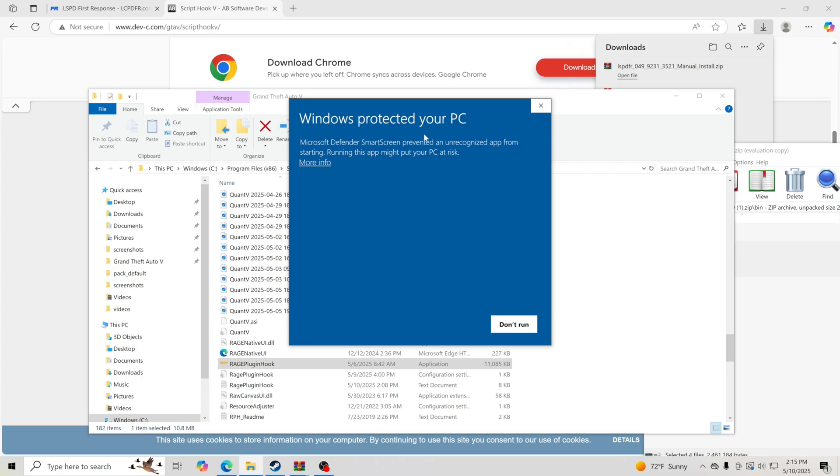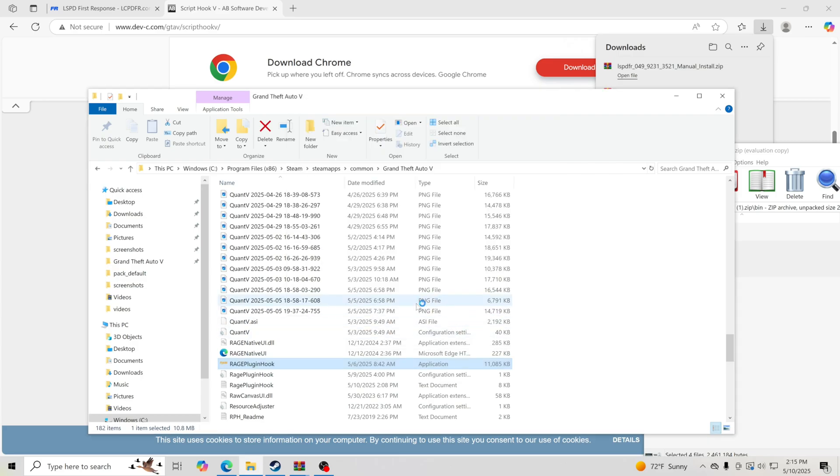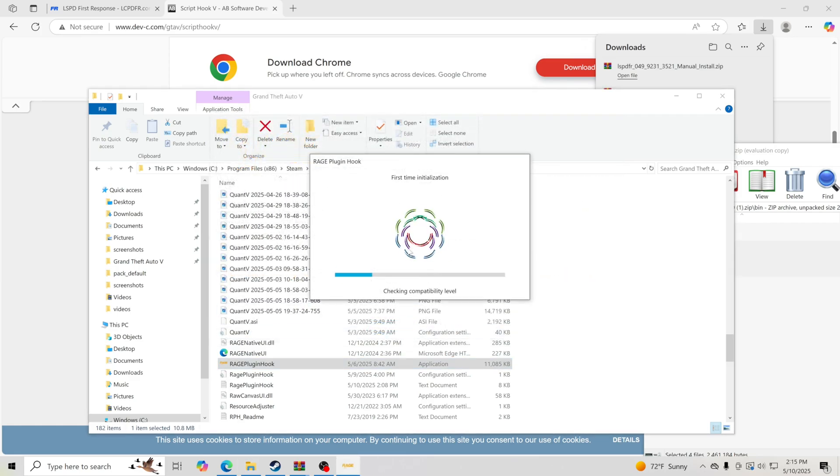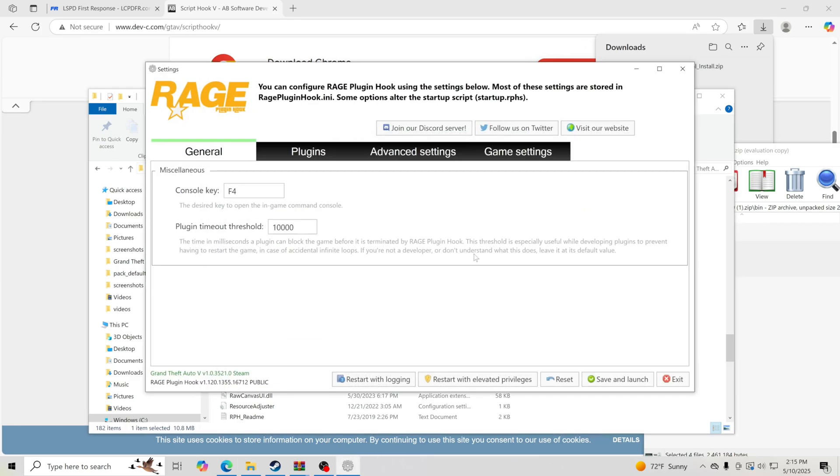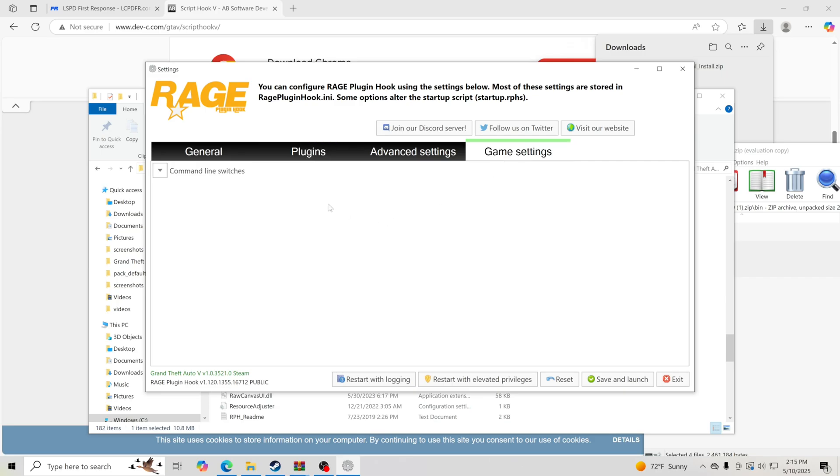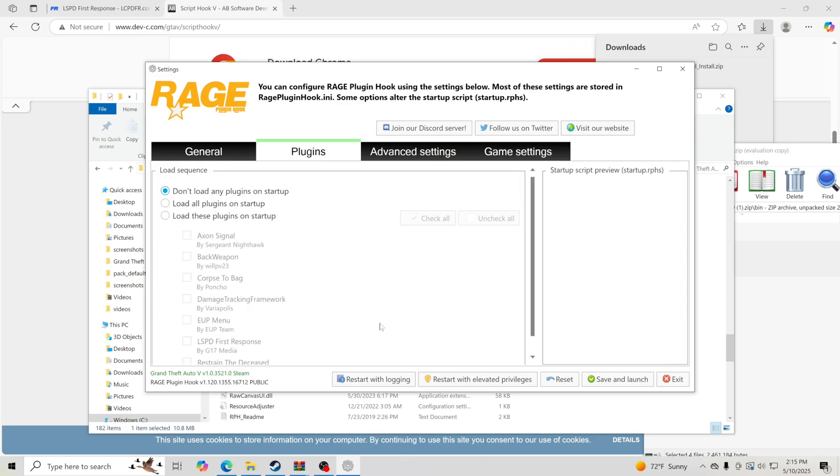I get Windows Protected Your PC, I'm going to hit More Info, click Run Anyway, and we're going to let that pop up. We're going to hit this green checkmark right here. Just like that, we're going to have the first time setup and we have our plugins. I don't load any plugins on startup, but if you guys do, make sure that you load these plugins on startup. I just load my game up and then I load my plugins up.